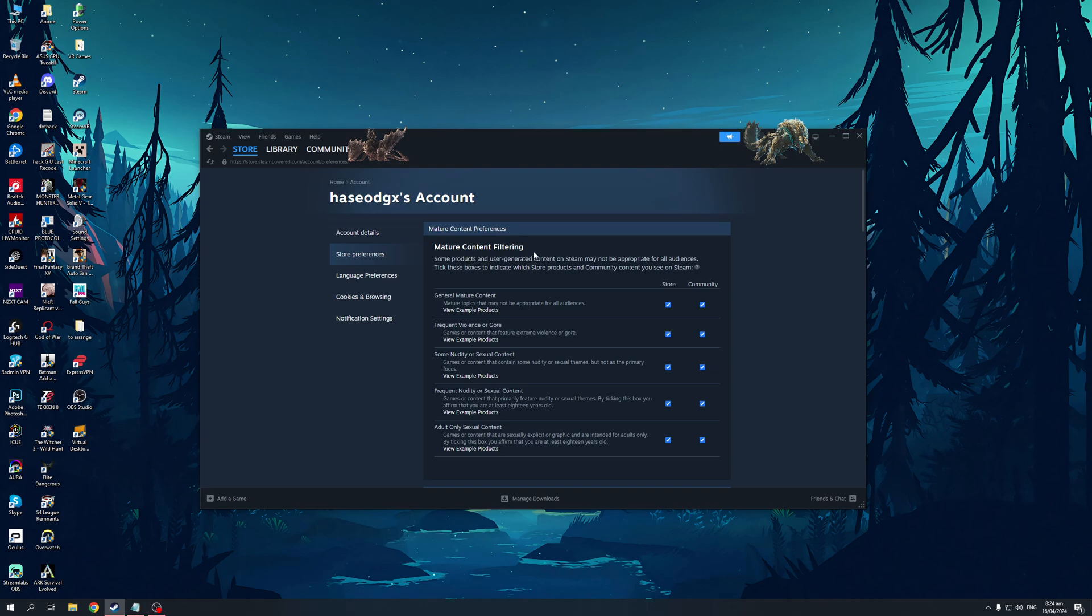So you can see that by default, mature content filtering is actually turned on. Or I should say, this is actually a filter that is enabled by default if you make a new Steam account.